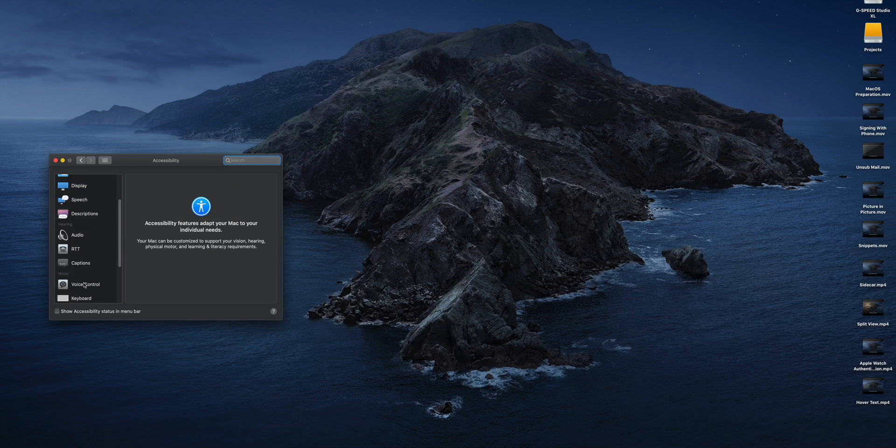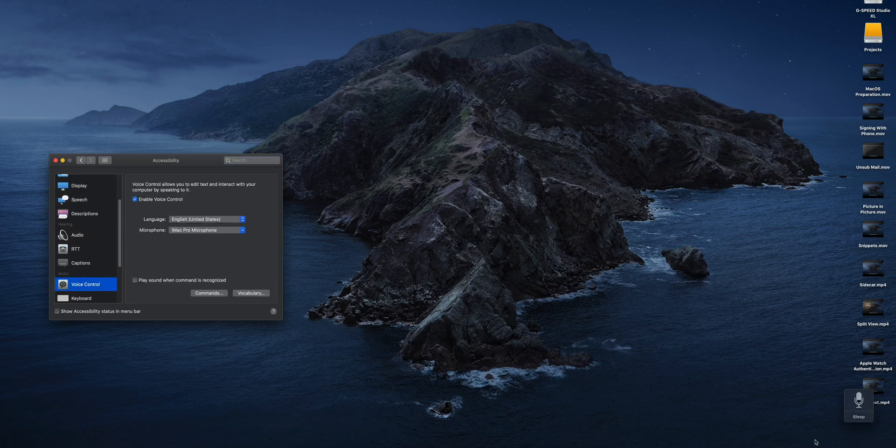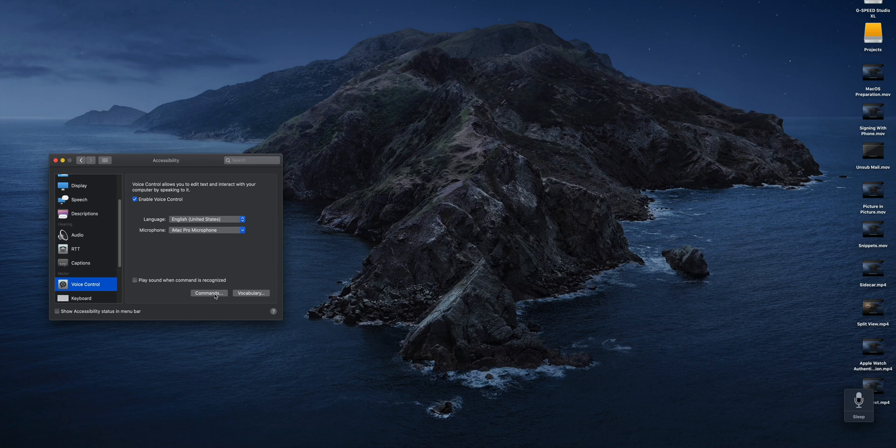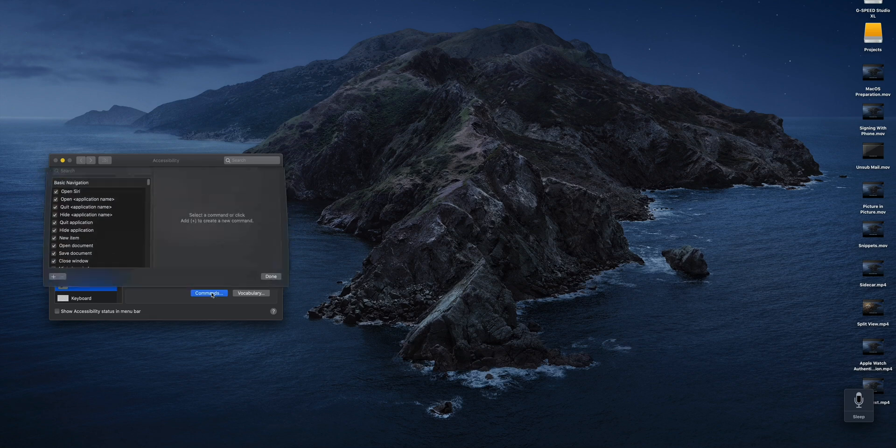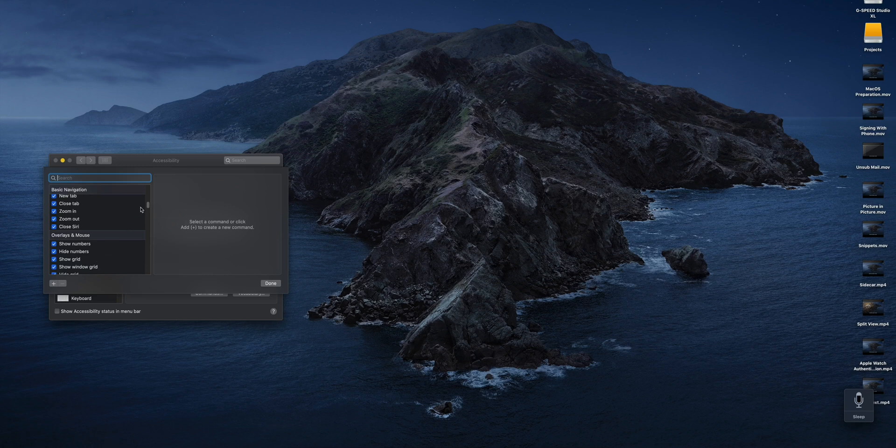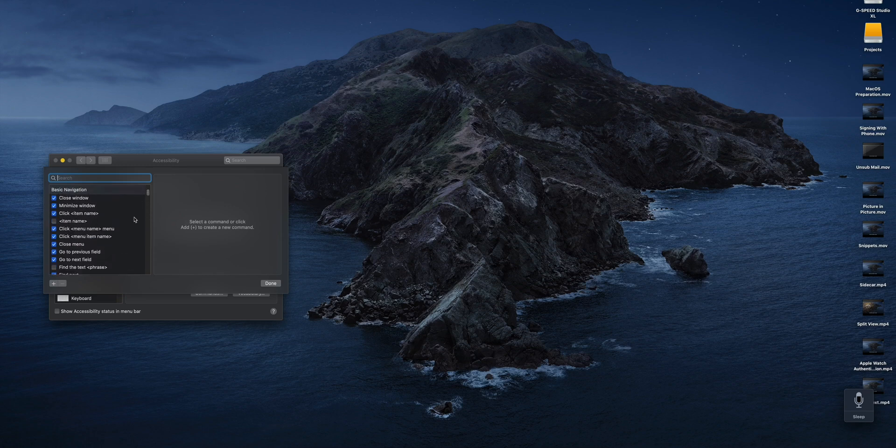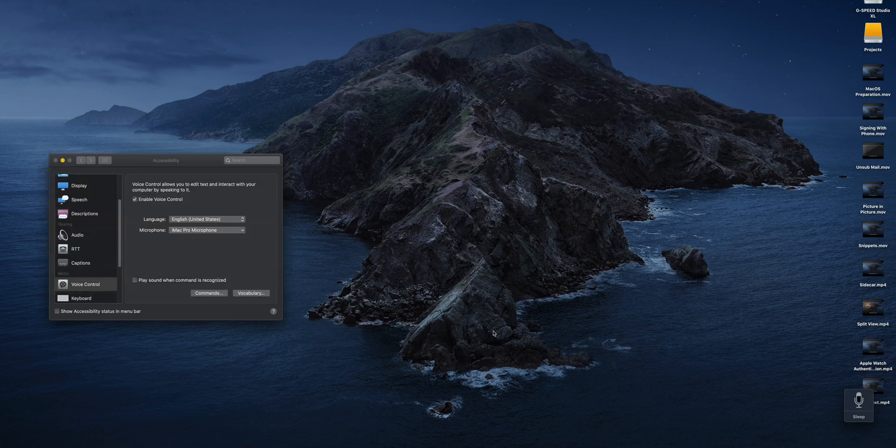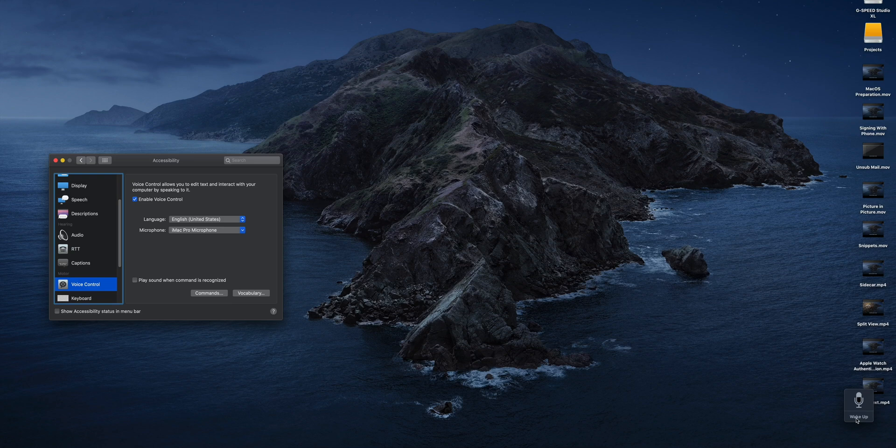It's going to add a little microphone in the bottom right-hand corner and that's to let you know that it's working. If you want to see a list of commands that you can perform, just tap on Commands and there are a bunch right here. Just get familiar with them and use them and you can also customize them a little bit. If you want to actually silence the Voice Control you can go over here to Sleep and now it's no longer going to recognize commands.